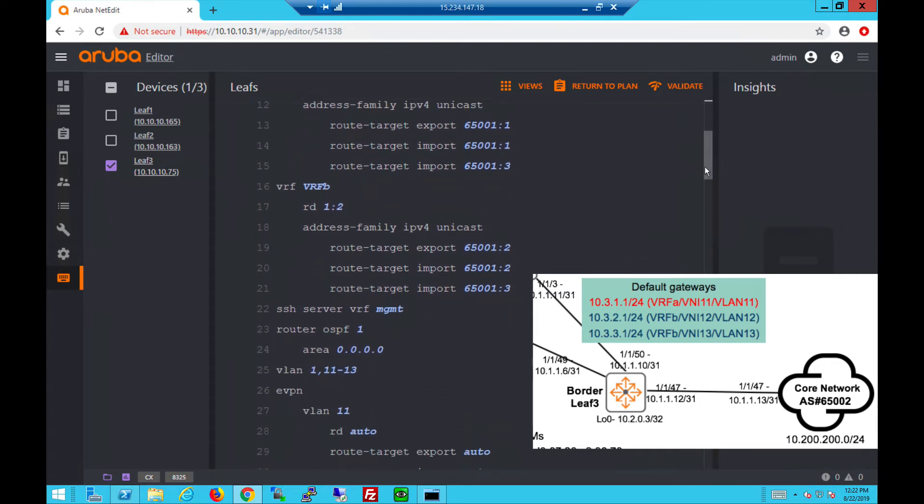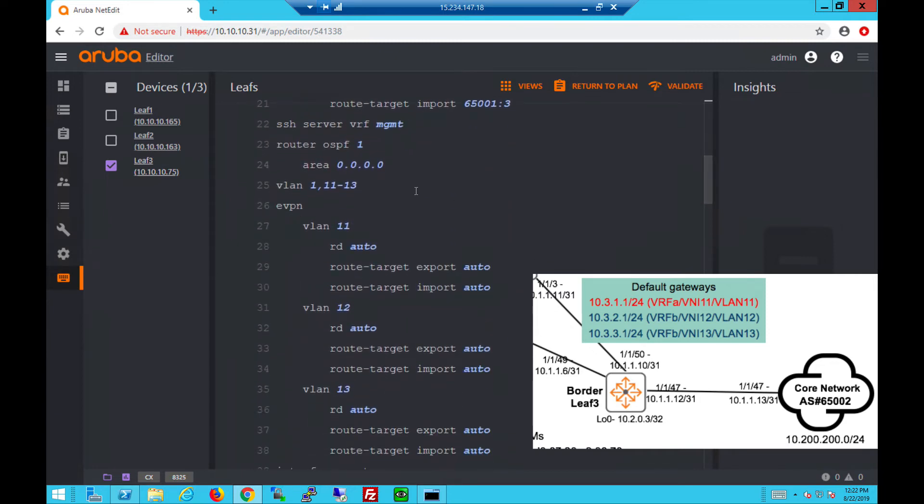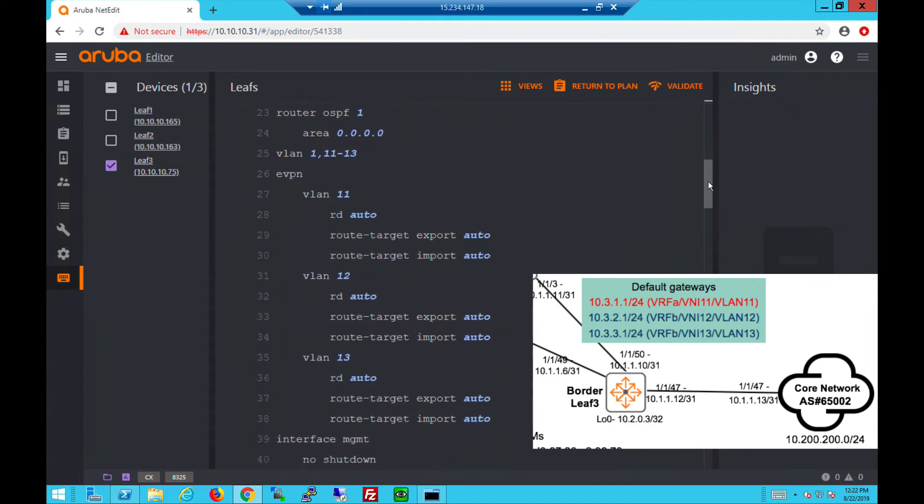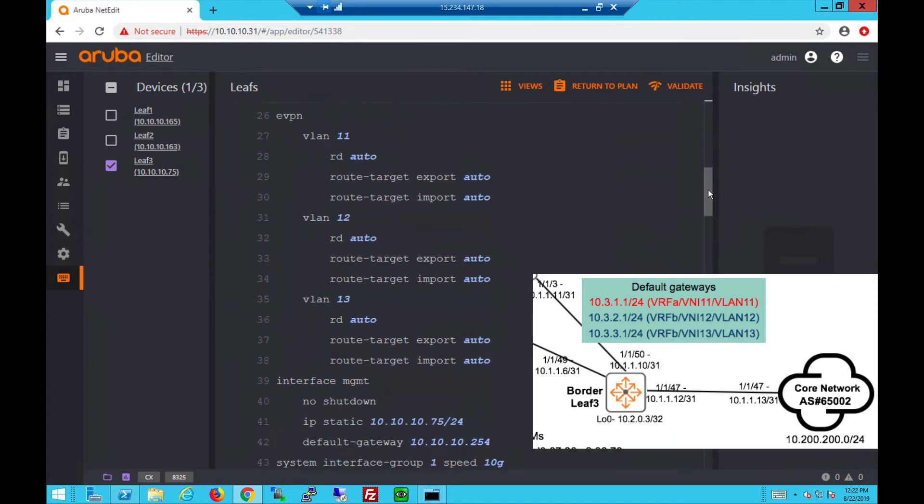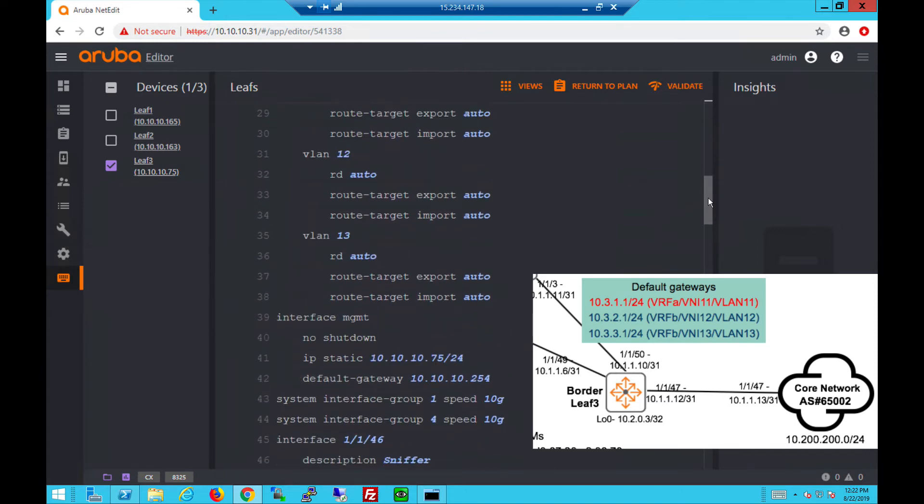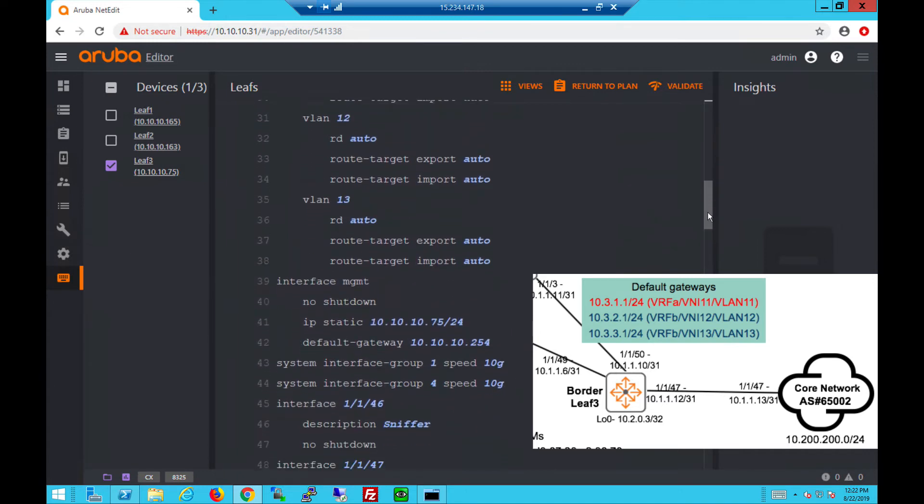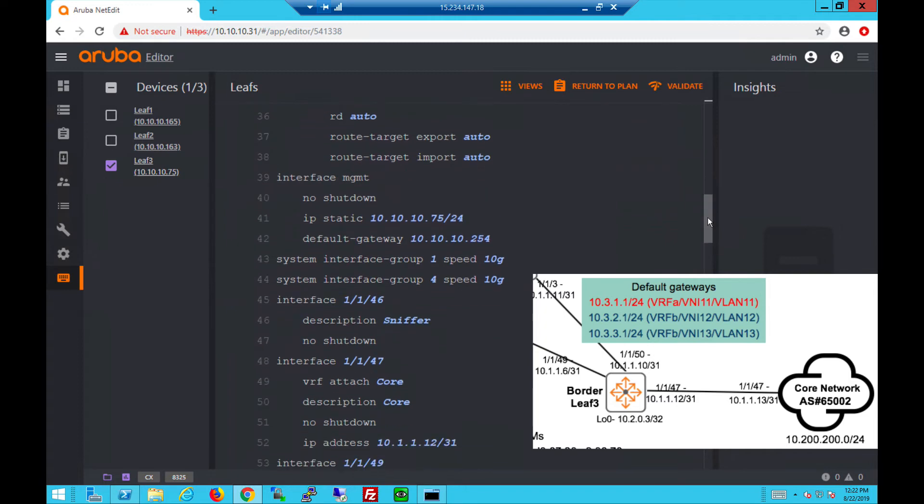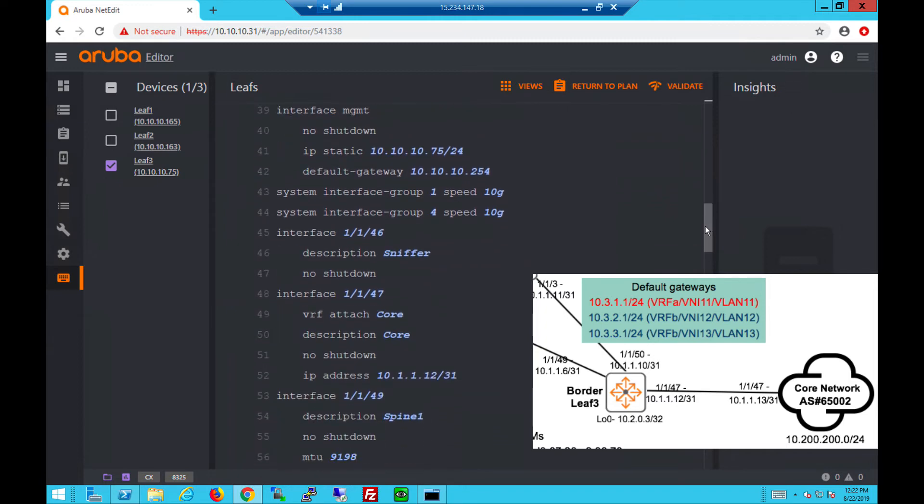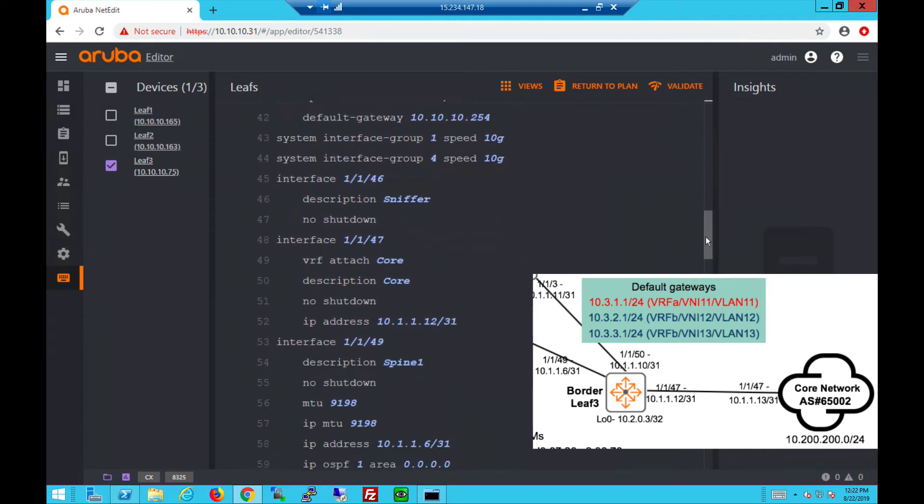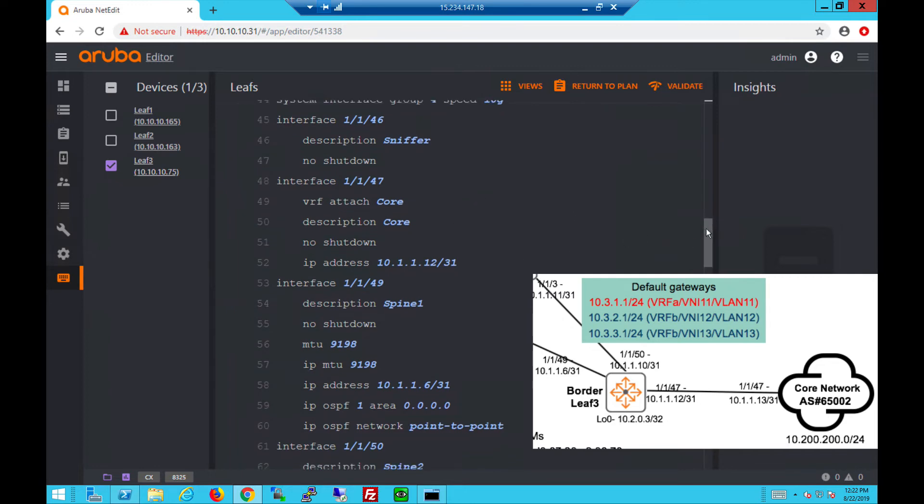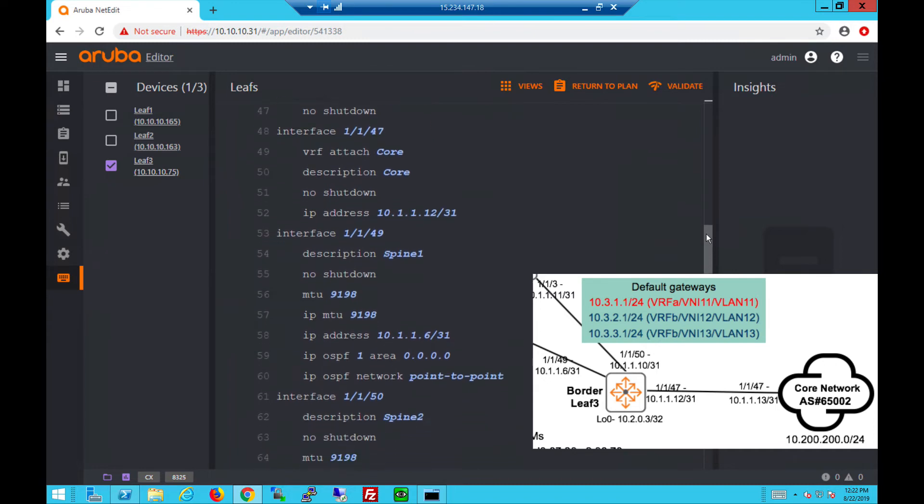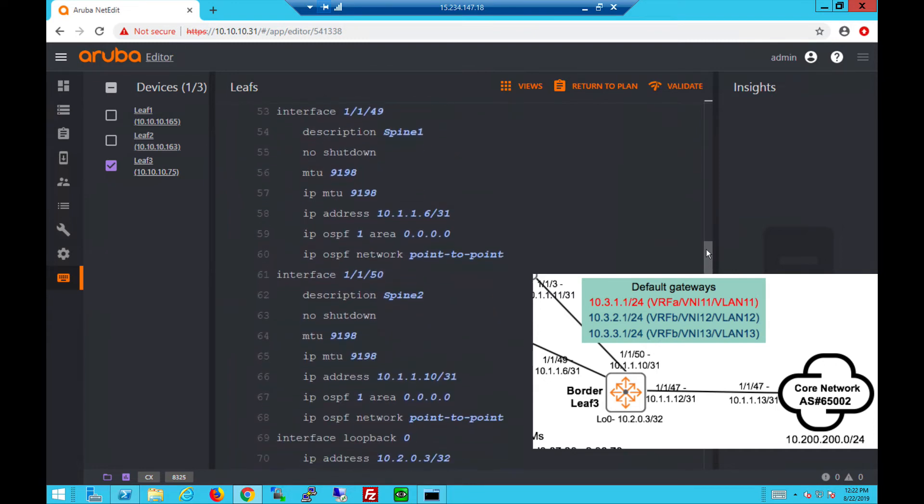The EVPN section is basically the same as what we saw on Leaf 1 and 2, so we have the route distinguisher auto and the route target is auto. Only difference on the border leaf is the VRFs. We also have other ports that connect to the core. For example, 1/1/47 we attach that to the core VRF because it's connected out to the core. And 49 and 50 are the uplinks towards the spine switches.